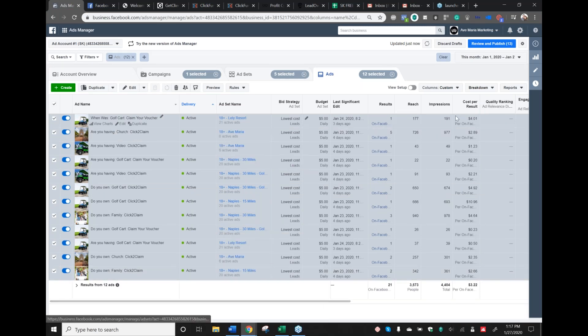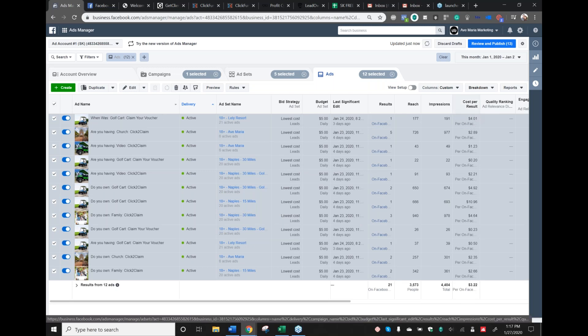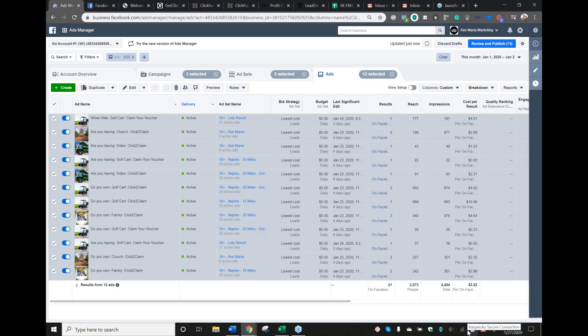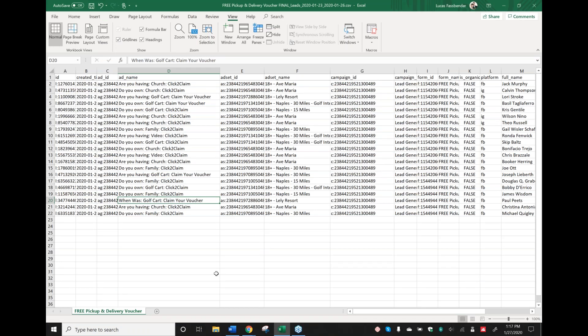If there's only one lead, yeah — look at the cost, it's extremely high compared to everything else. Turn that off. It only has one lead because that ad's not working. The 'When was' doesn't work because 'Do you own' and 'Are you having' are direct calls to action — they call out your audience instantly. 'Do you own' is a yes or no, 'Are you having' is a yes or no. With 'When was,' they have to think about it, and people don't want to think.